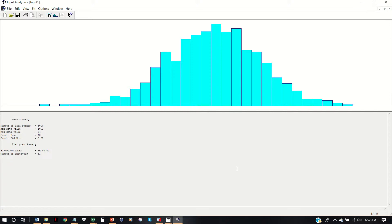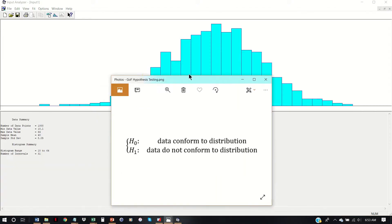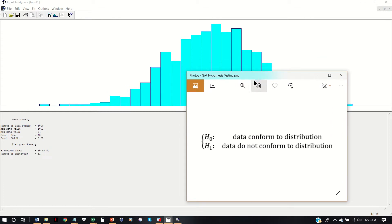Goodness of fit tests, as you might recall from lecture, are a type of hypothesis testing where the null hypothesis is that the data conforms to a certain distribution, and the alternative hypothesis is that the data does not conform.